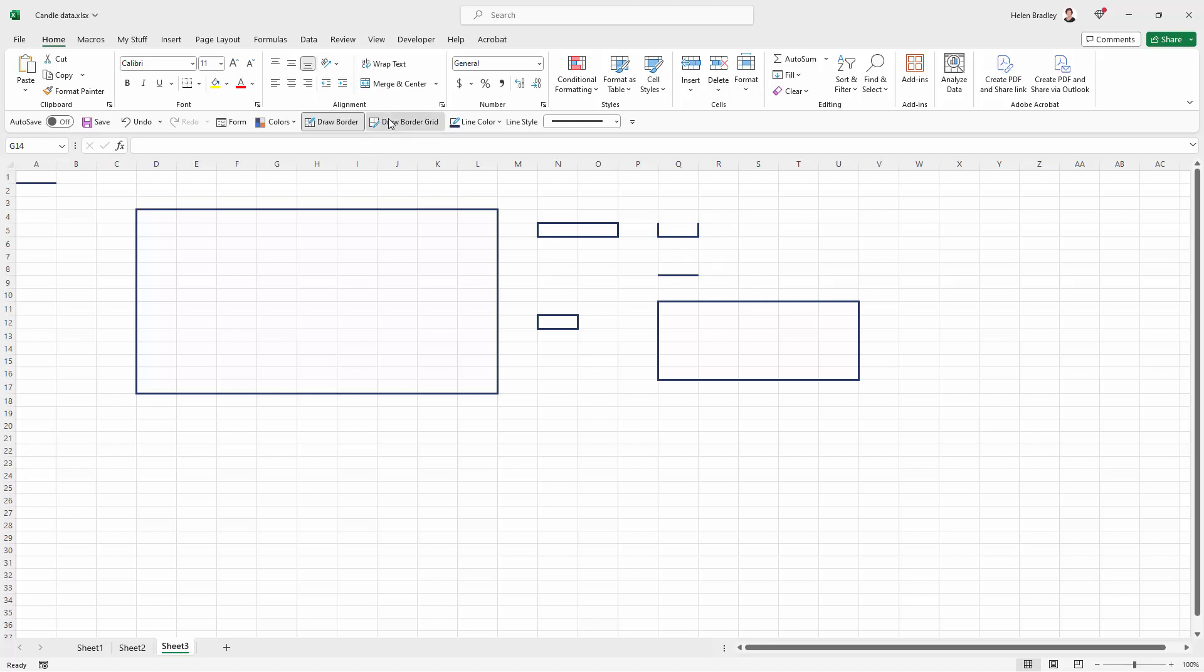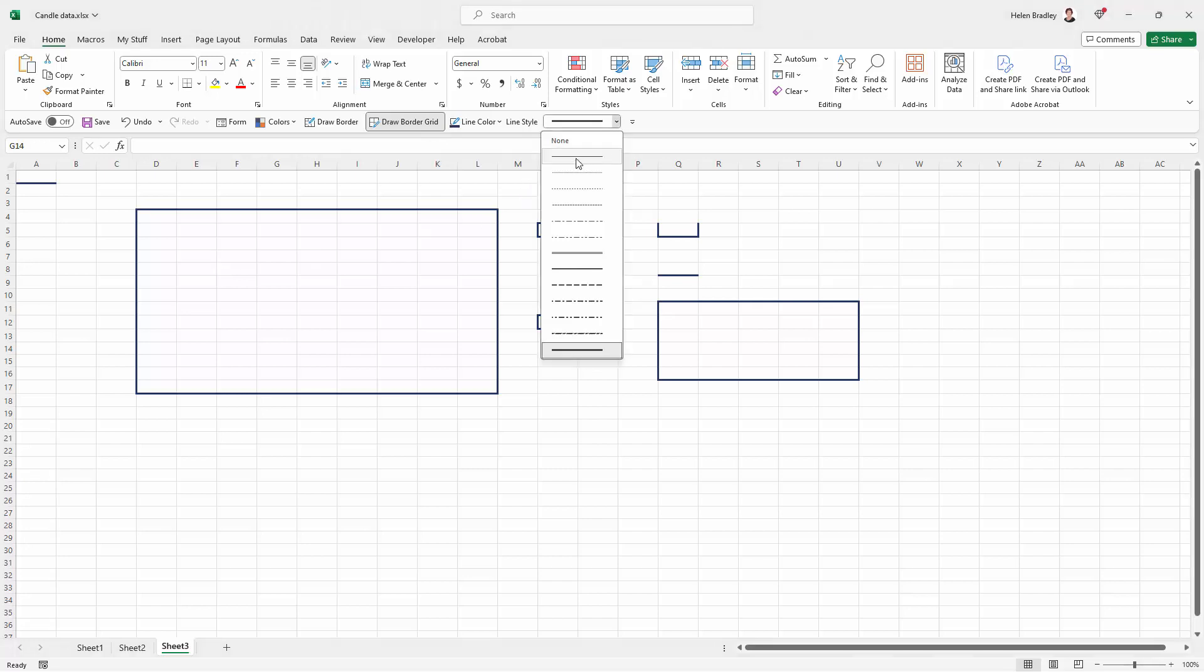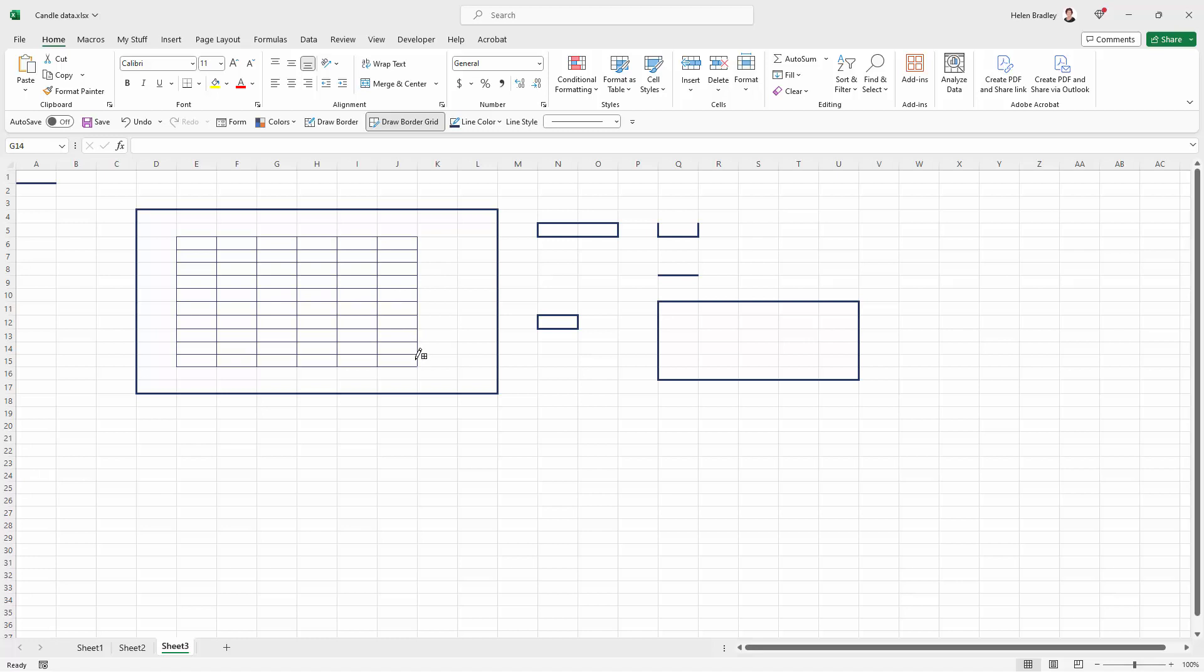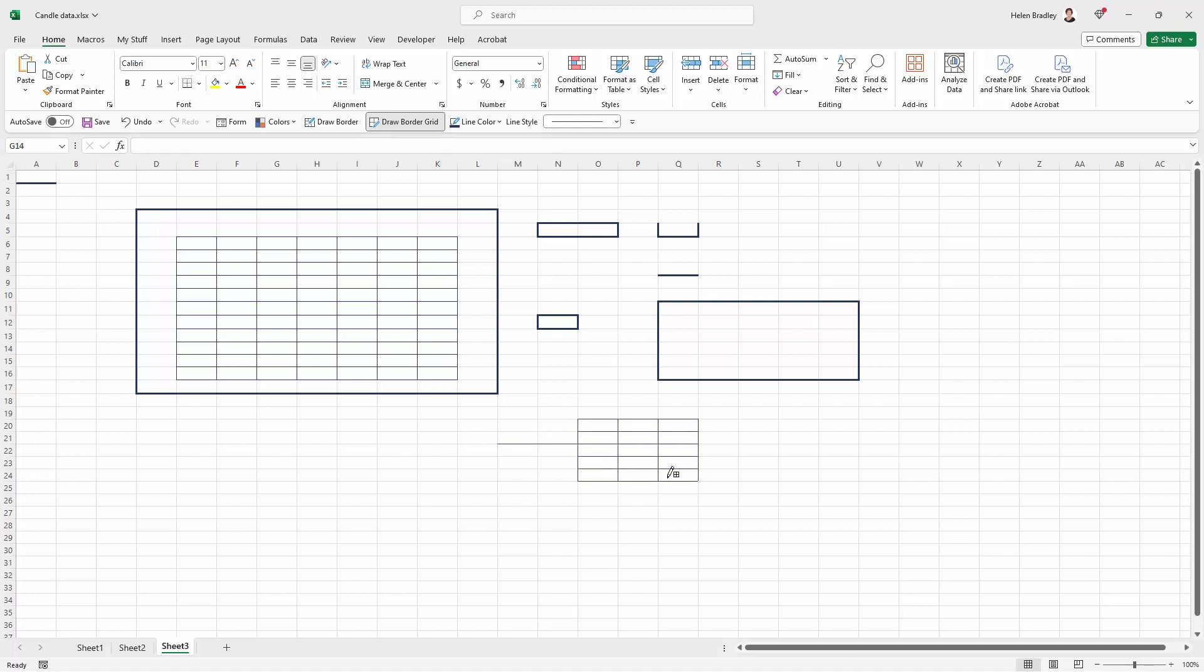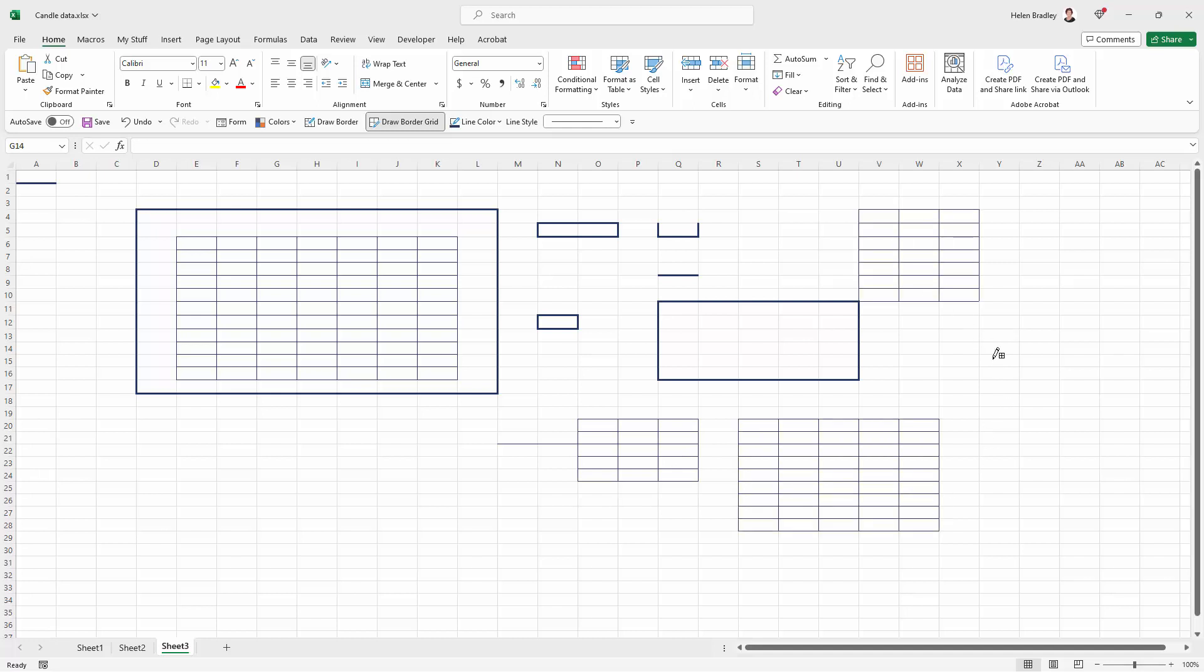So with Draw Border Grid when I click on it, and let's just change the line style here, when I drag over an area I get a grid over that area. So this is a series of lines and of course it's going to be the color of the line color and the style of the line style. Again I can just use this to draw individual lines if I want to or I can draw it over a small area or a large area.